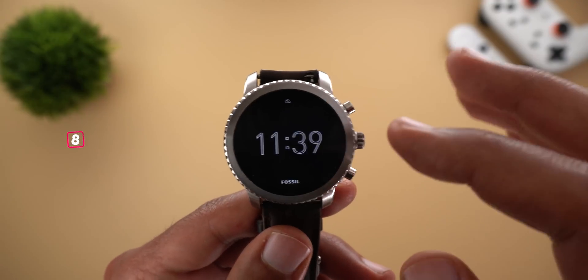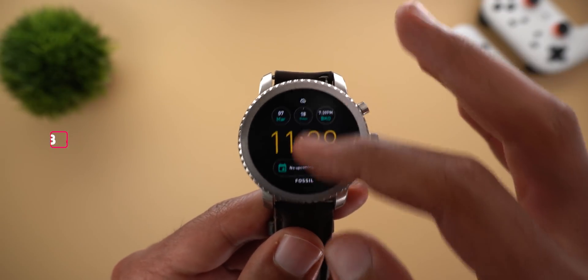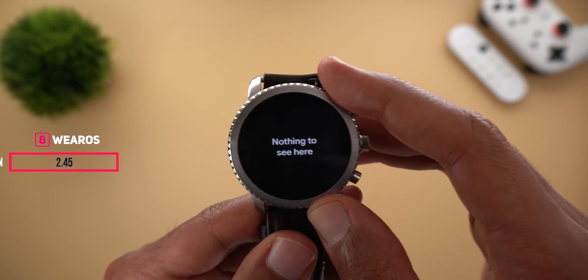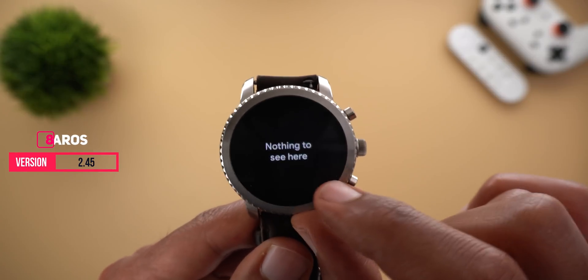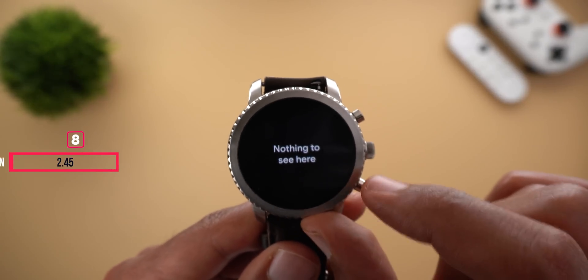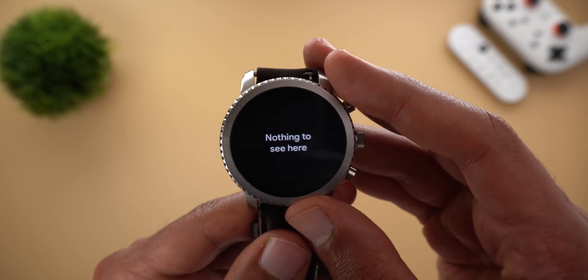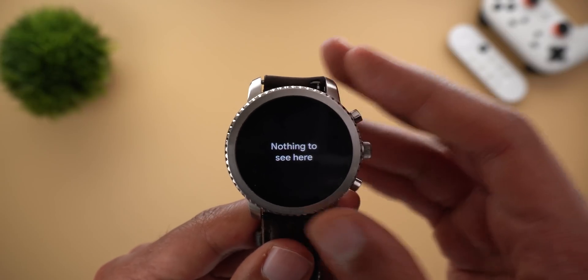Next, Wear OS. Now if you don't have any notifications on your smartwatch, you will get new text saying 'Nothing to see here' instead of 'No notifications' like before.